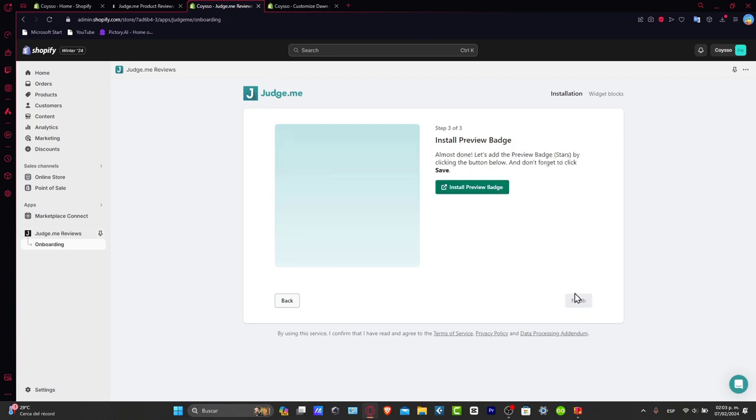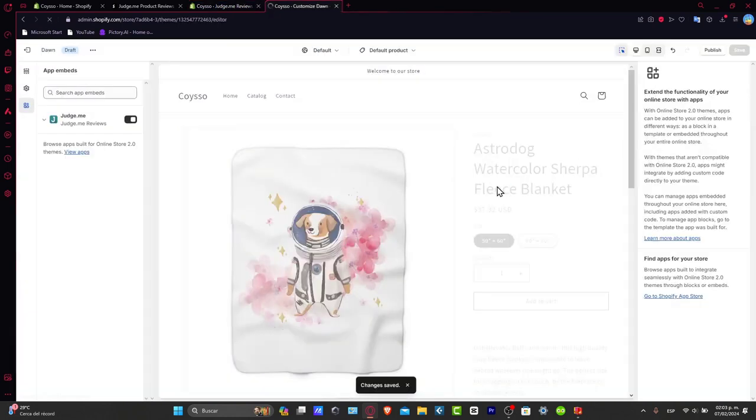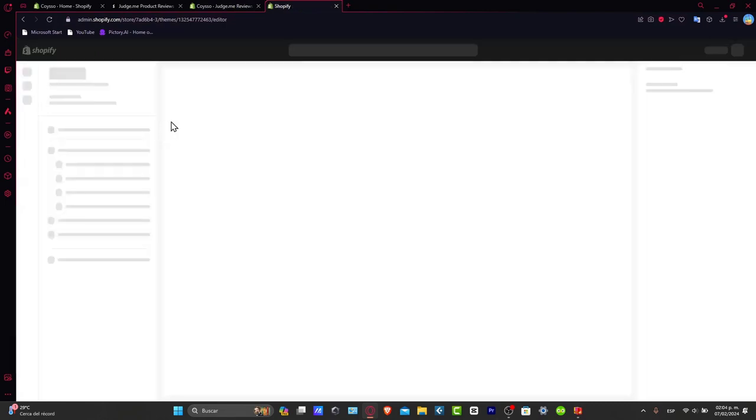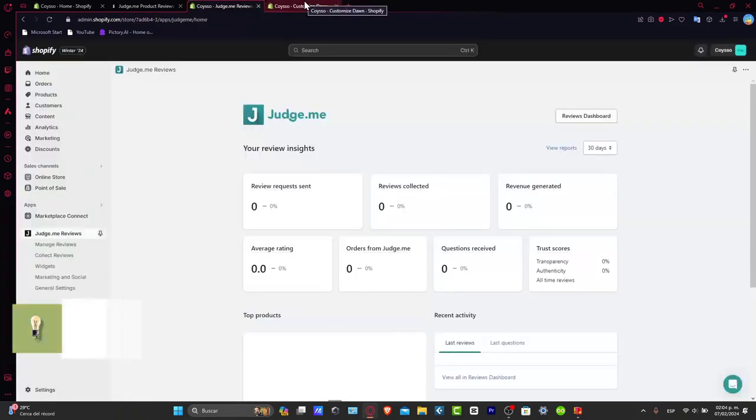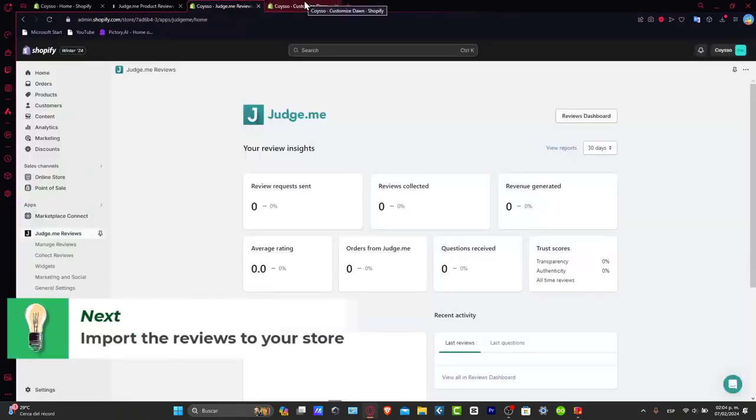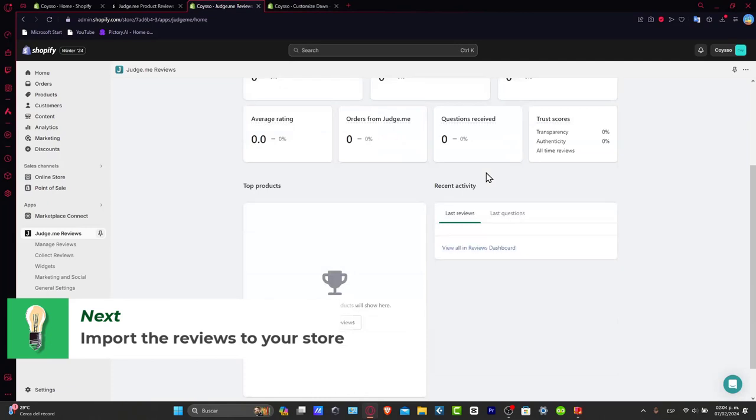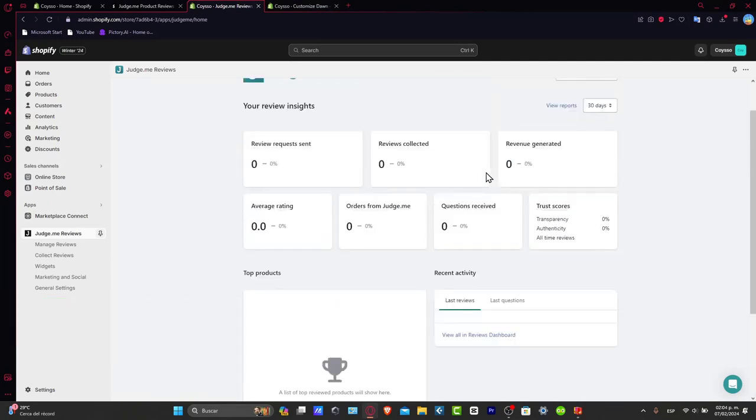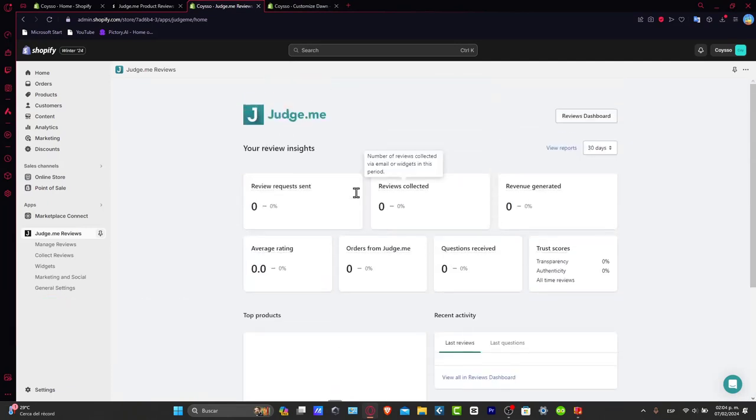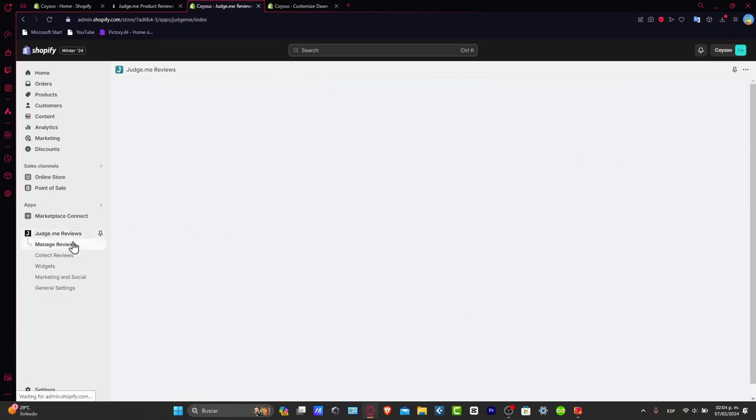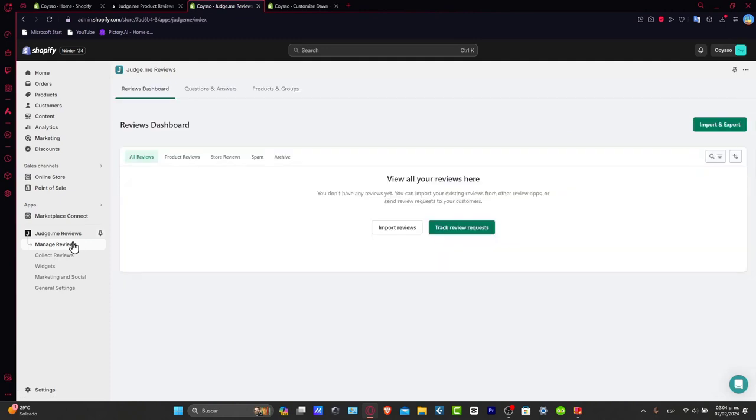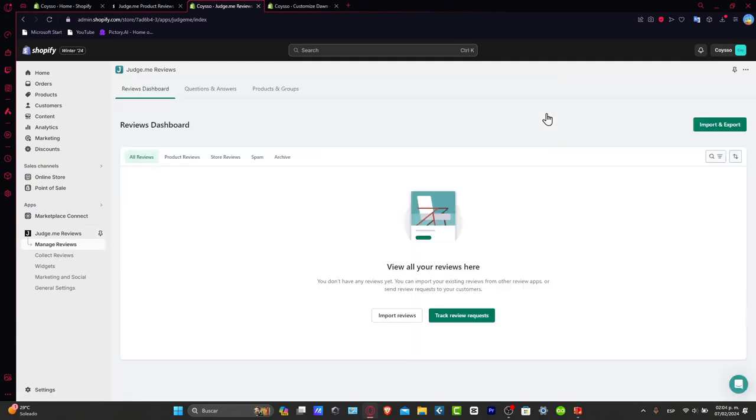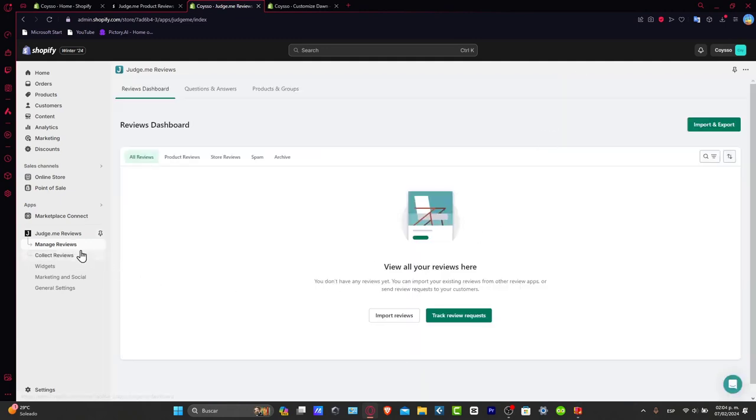Lastly, we're ready to install the preview badge to see the stars of the reviews. So once again, now it's time to actually import the reviews from our store. So what you want to do is get started by importing the reviews here into manage reviews. You can always click, of course, into collect reviews, or into import reviews.